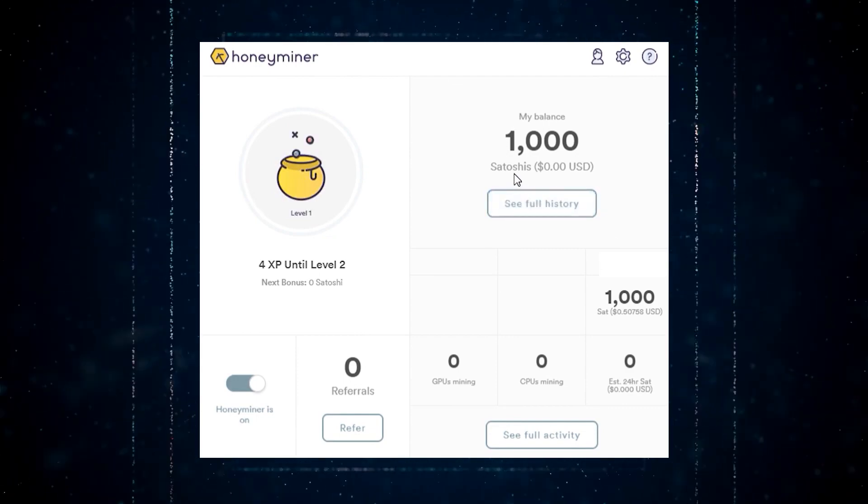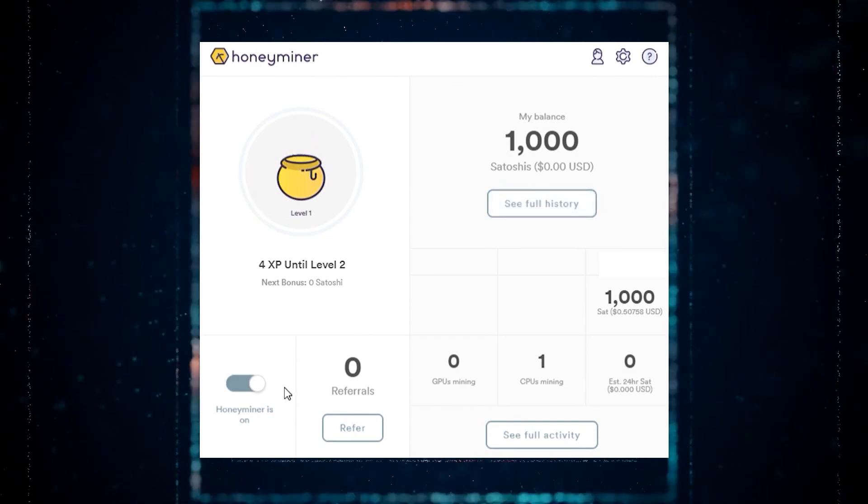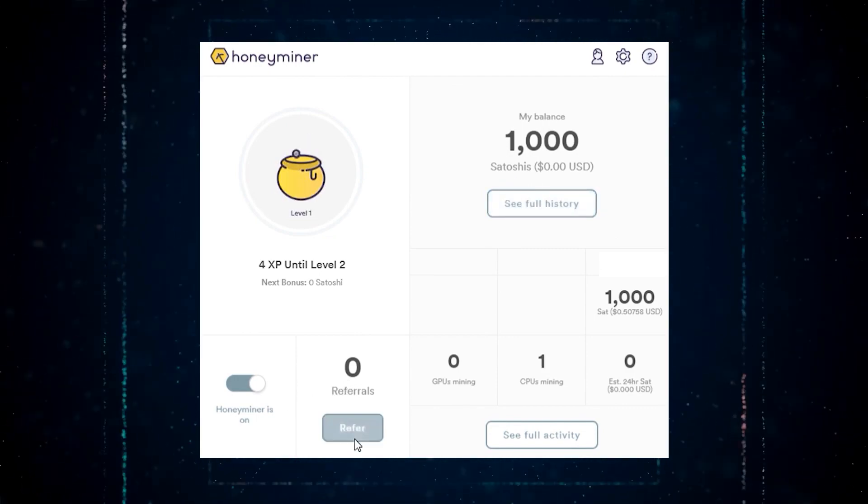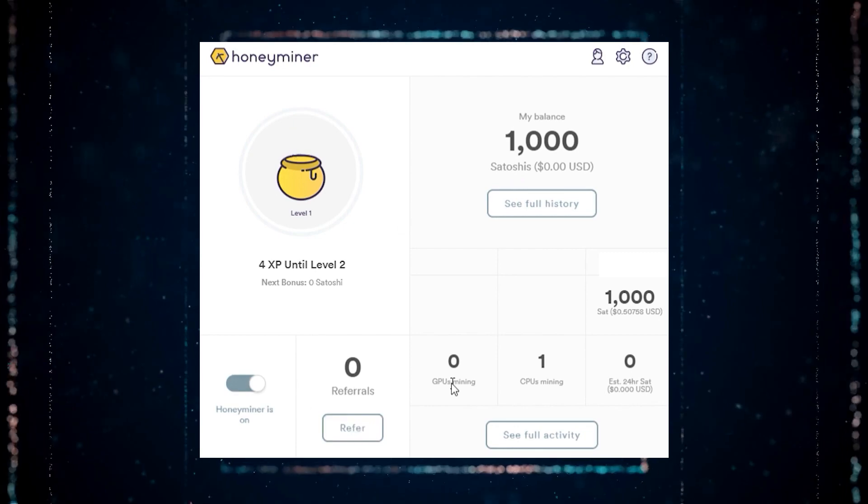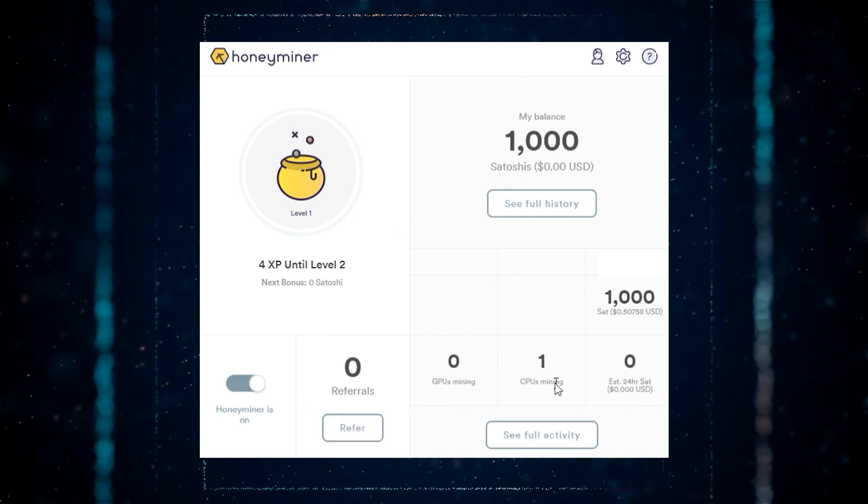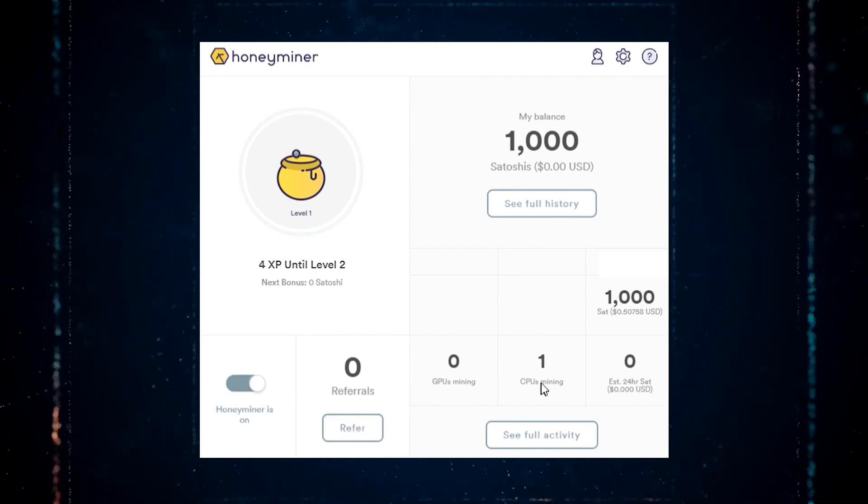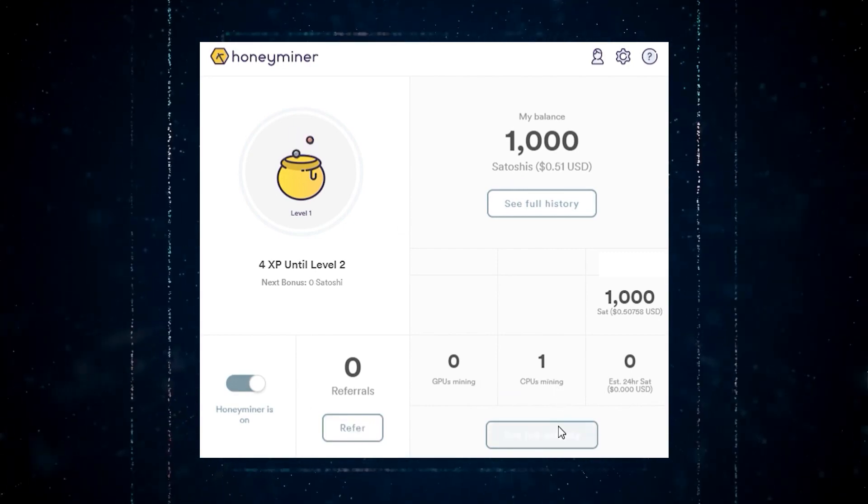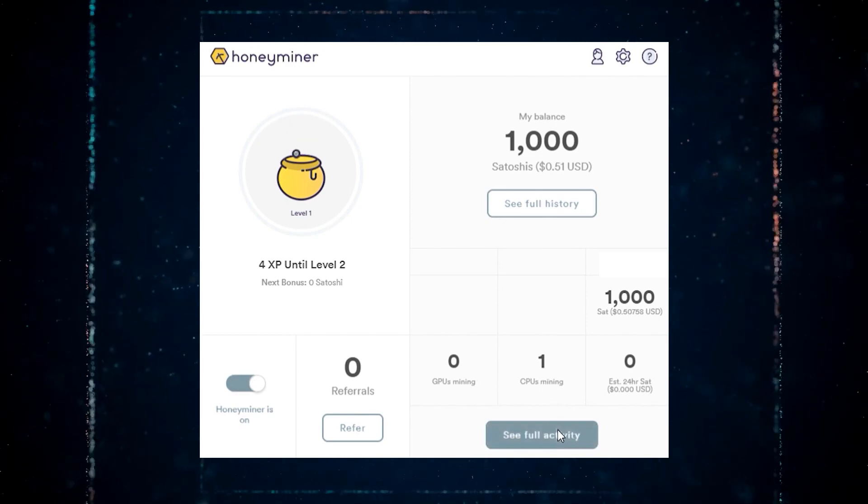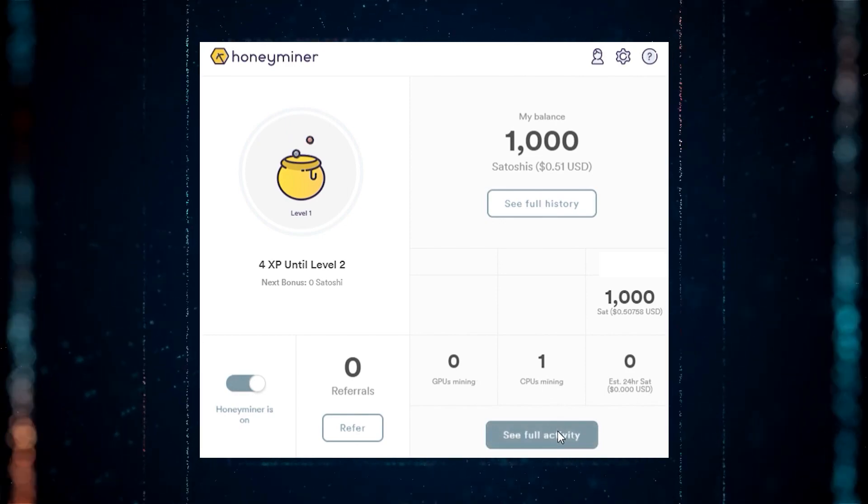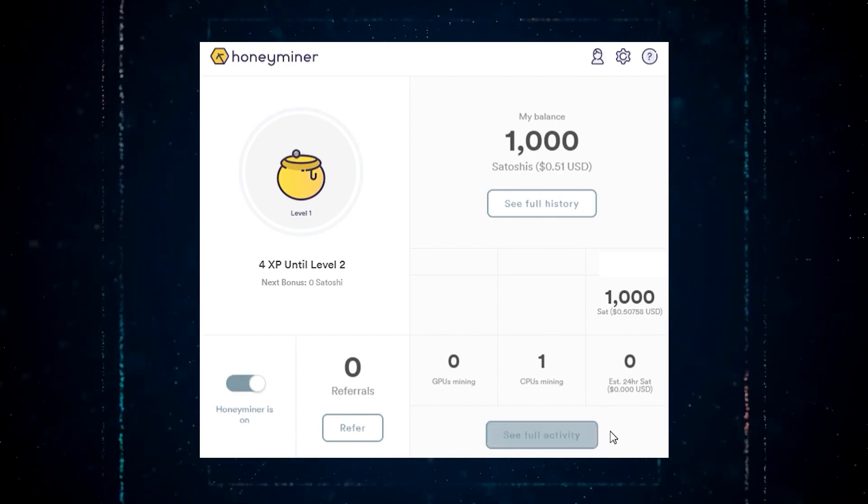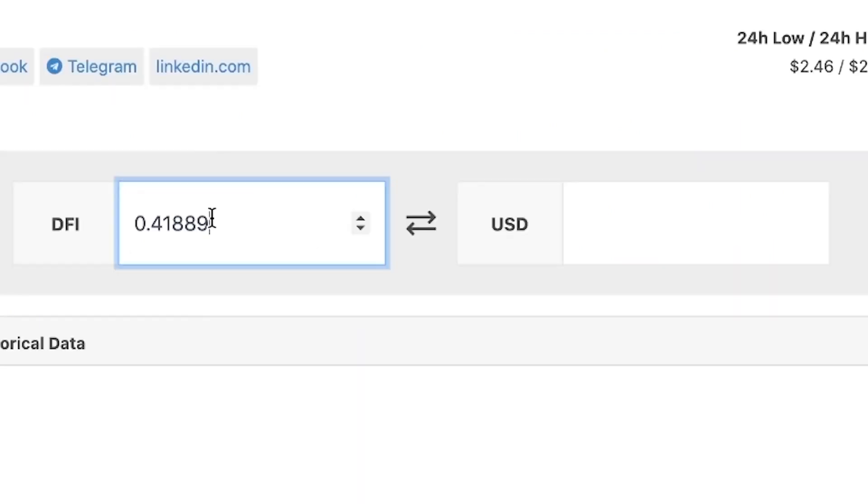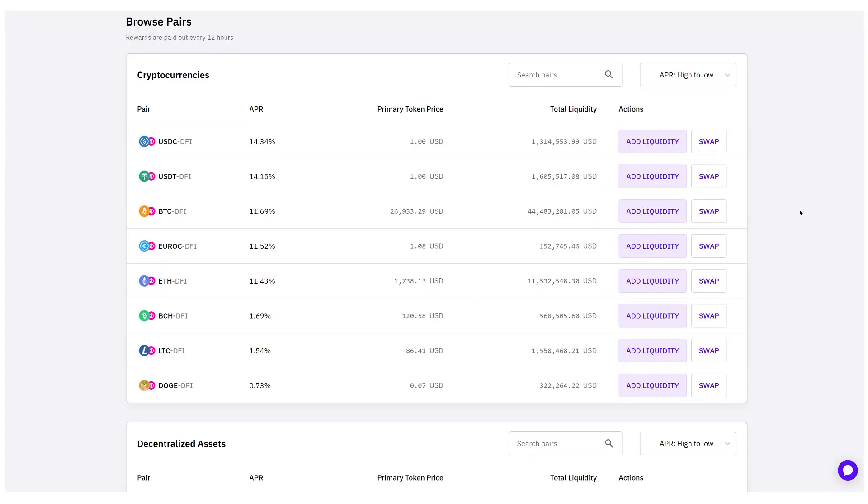On the third day of cloud mining, we earned $0.41, resulting in a profit of $0.09 even though we are only mining with one graphics card. Unfortunately, we have not received any assistance from Honeyminer's support team despite our attempts to contact them, so there's not much we can do except wait. In contrast, liquidity mining is doing quite well. We've accumulated 0.41889 DFI, which is equivalent to around $1.03, and all of it is profit since we don't have any costs associated with it. Although our Bitcoin rewards haven't appeared in our balance yet, I'm confident that we'll see them tomorrow or soon. We should continue with the mining process and capitalize on our earnings.